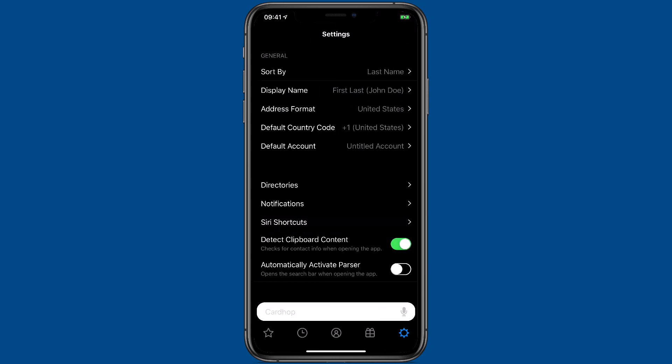The detect clipboard content button is very handy. If you have it turned on when you open up Cardhop it's going to detect if you've got an address or a phone number in your clipboard and help you put that with the proper contact. And also you can automatically activate the parser when you turn the app on. I love that function. I have it turned on so as soon as I open Cardhop I can get cracking.